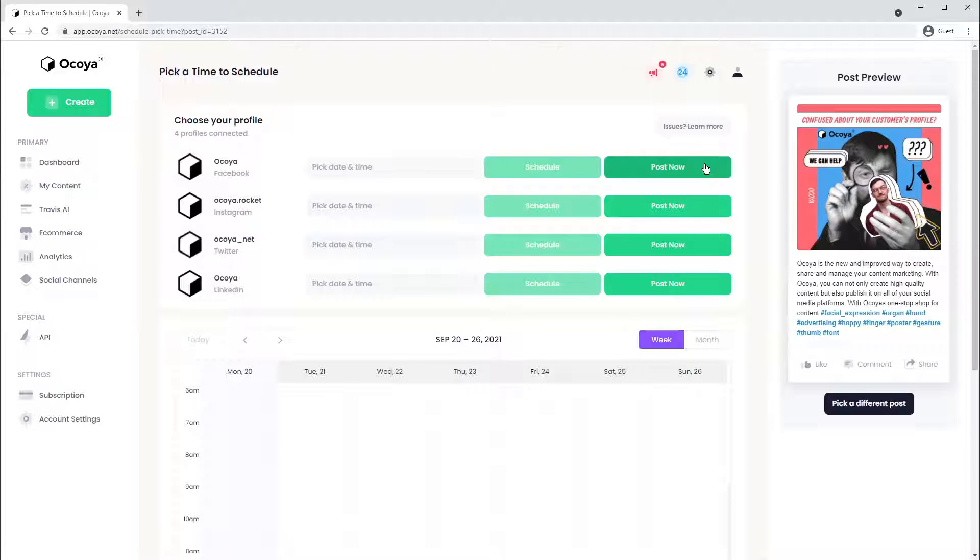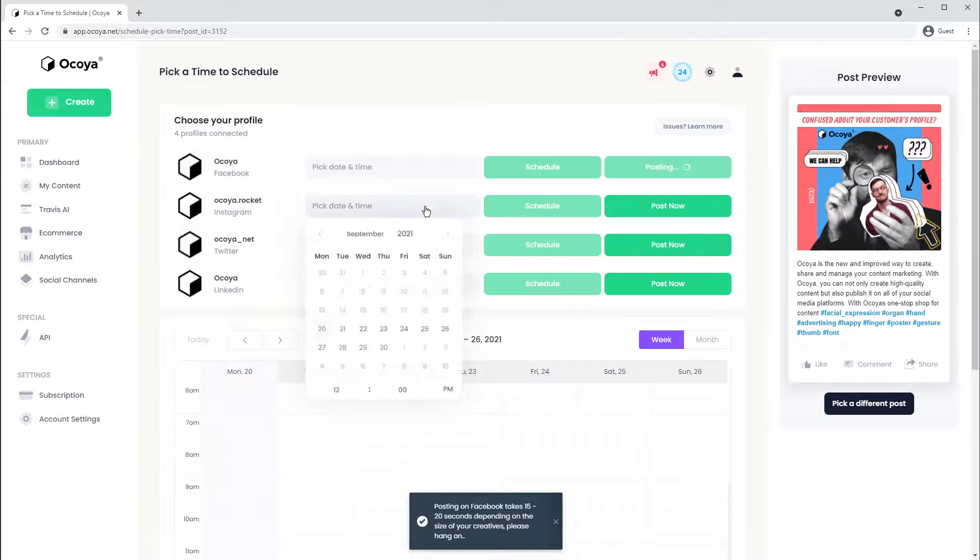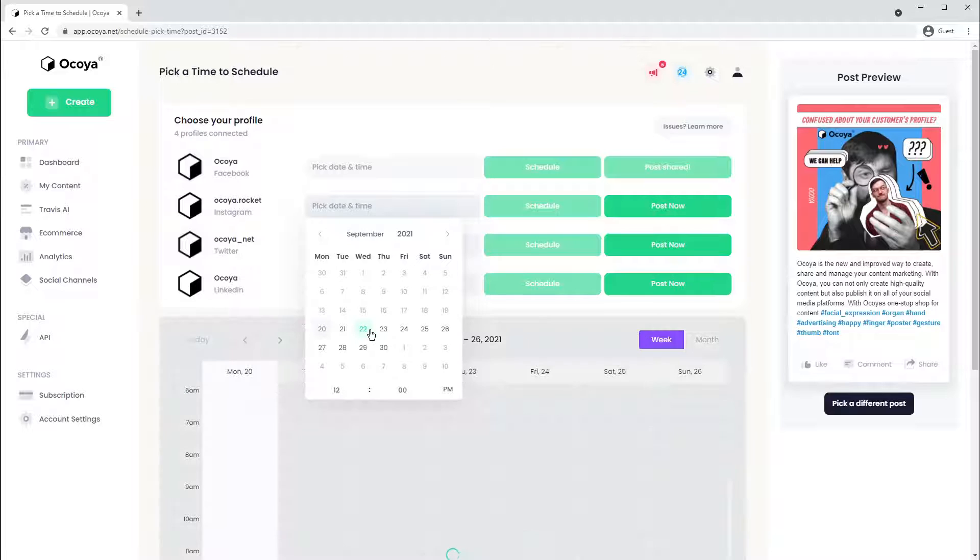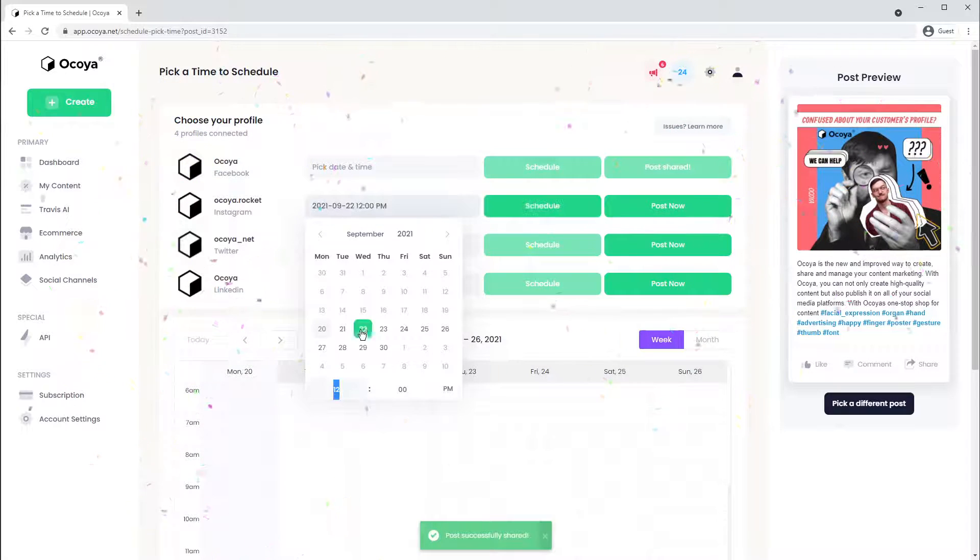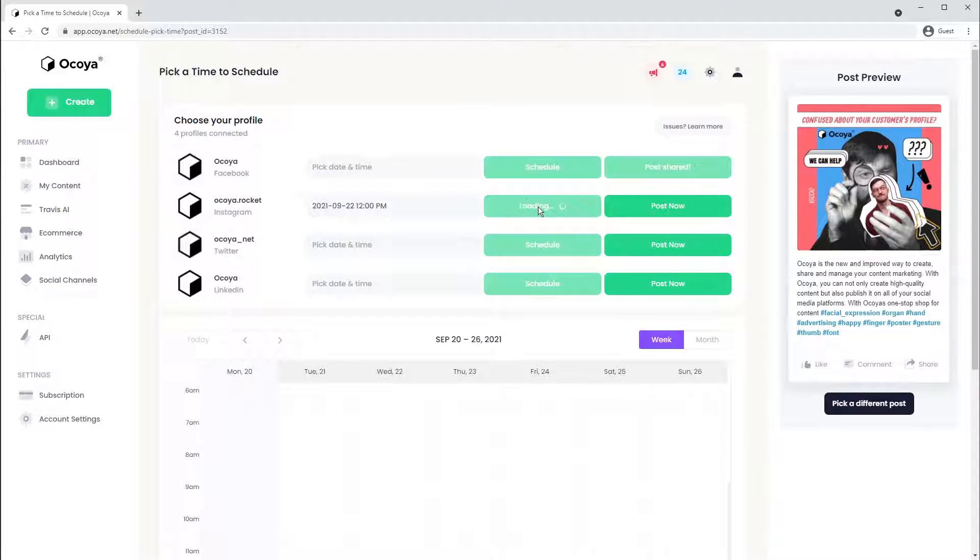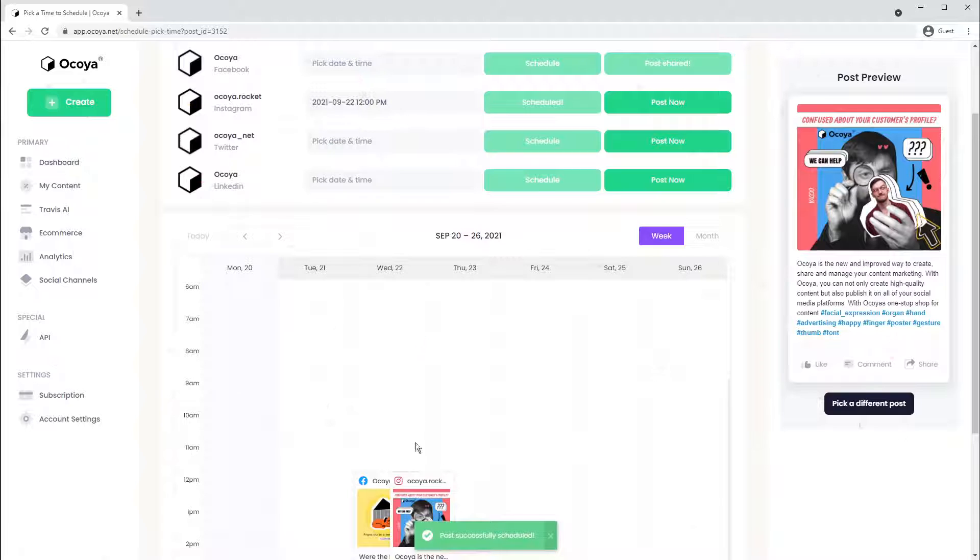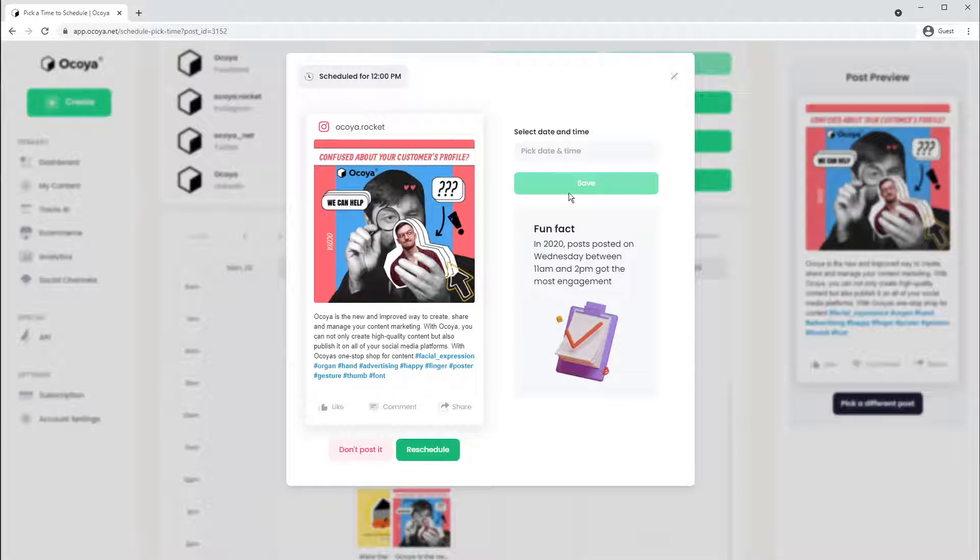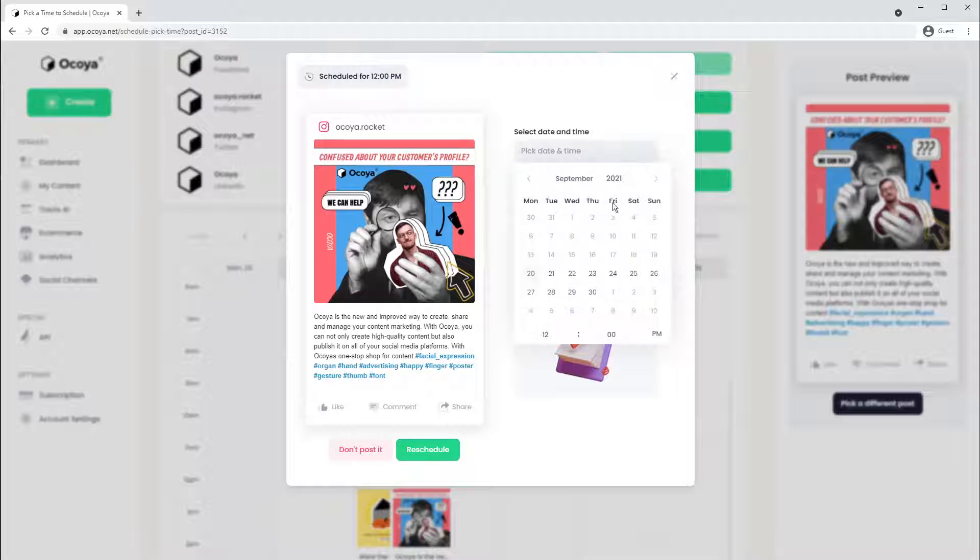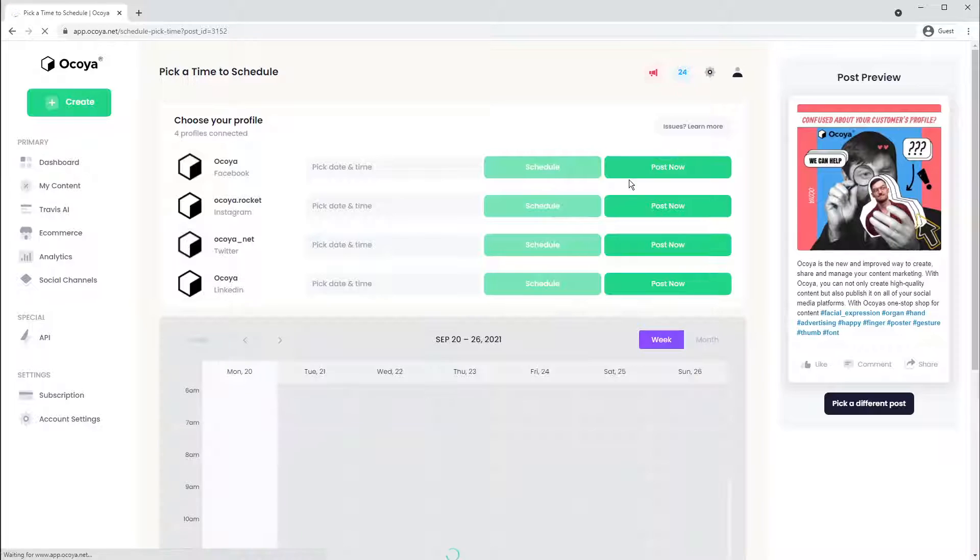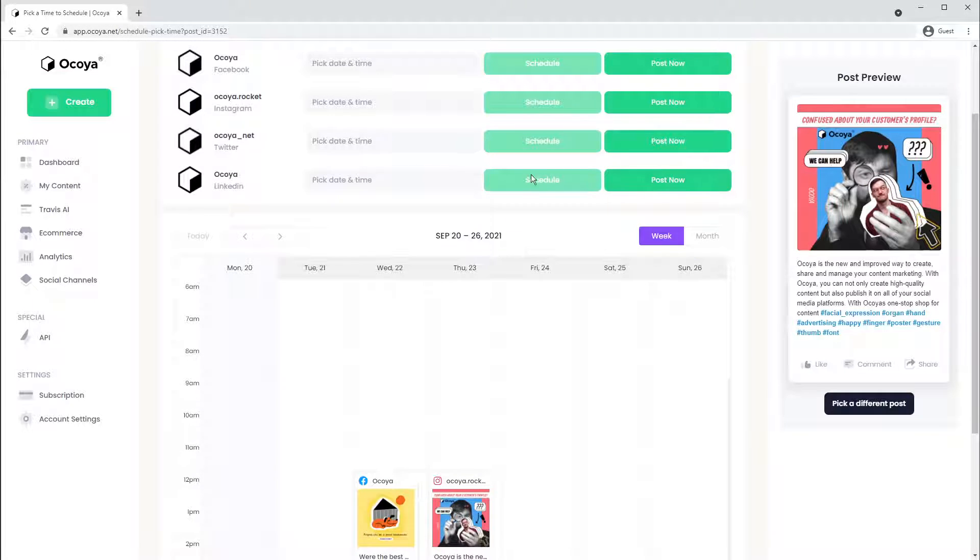You can post it now to Facebook, or let's try scheduling to Instagram. And that's your post sent out. You'll see them all in your calendar. As you can see here, you can reschedule for a different time. Let's just do that. Great.